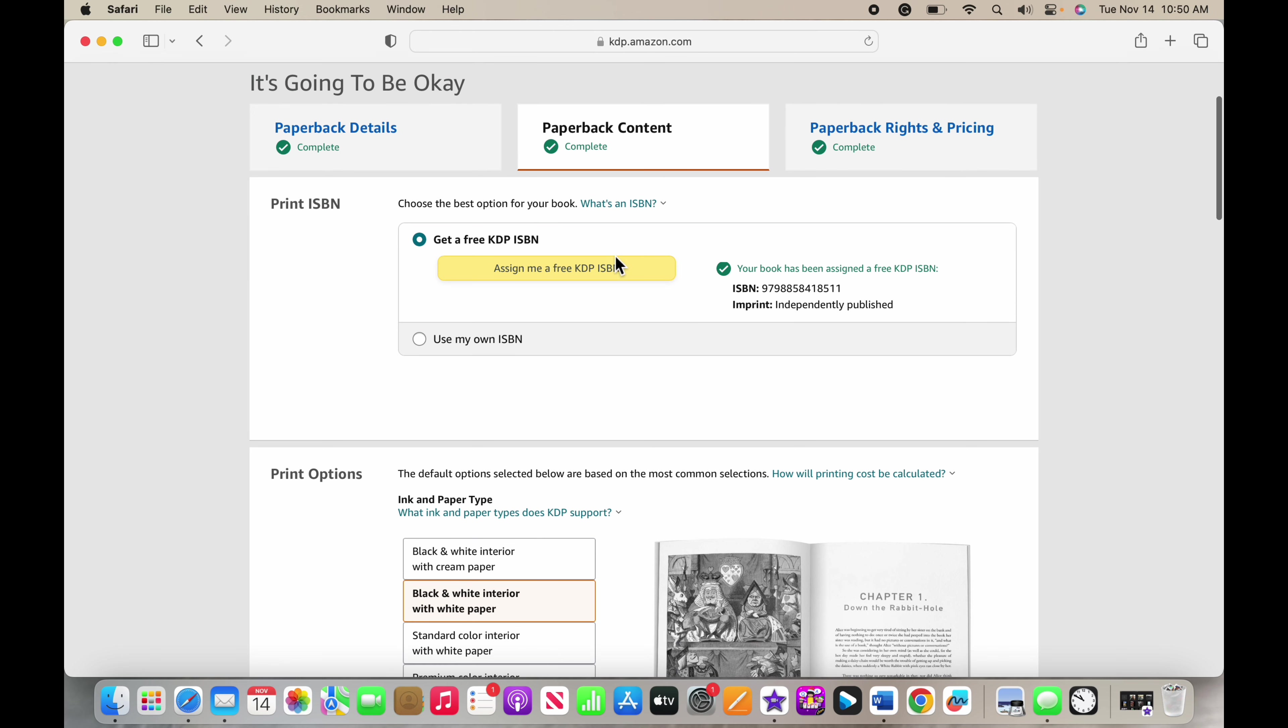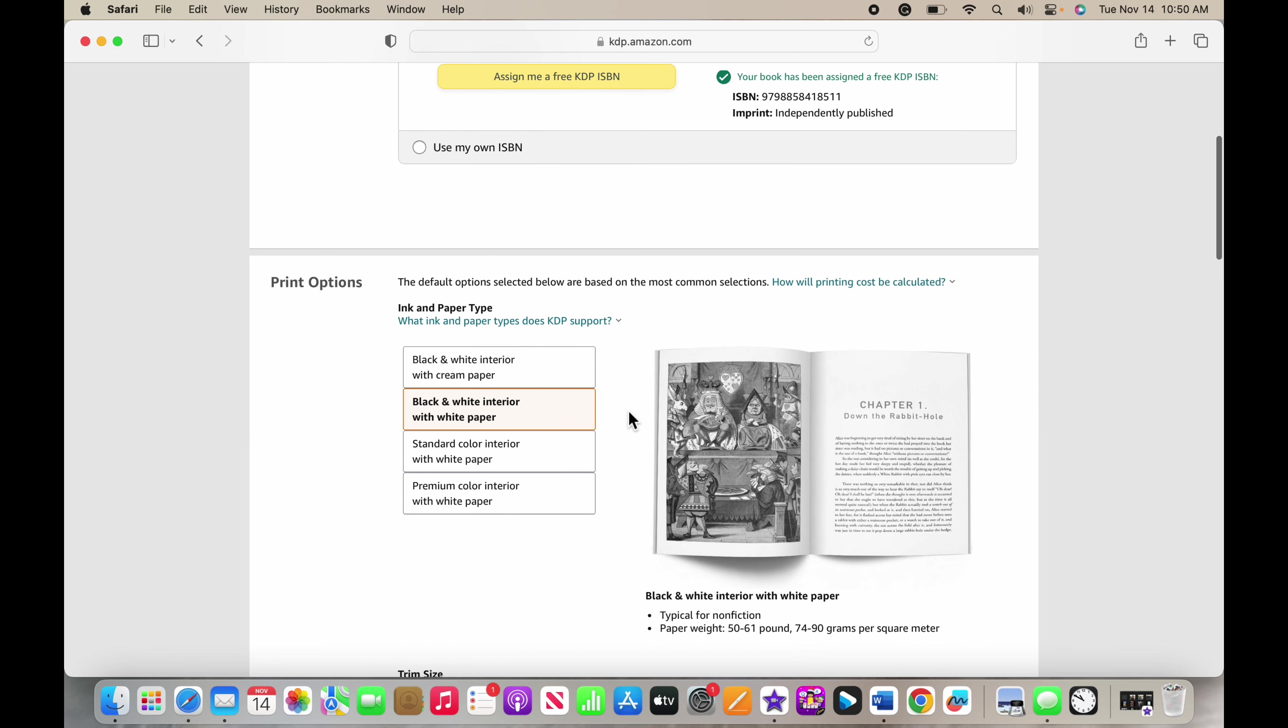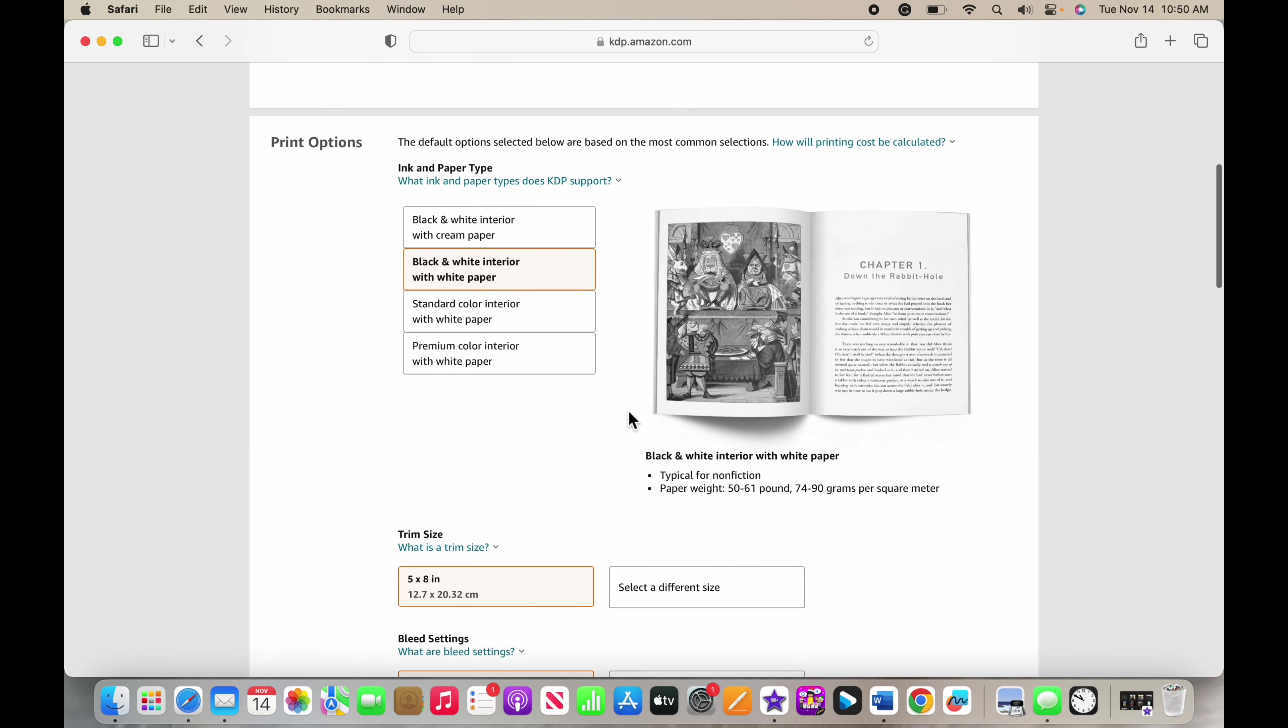It's going to put it on your cover for you, which is really really nice. Then you can choose which type of print option you want. I have black and white interior with white paper, so my chapter titles are black and my words are black and then my paper is white. Some of the other options are going to be maybe a little more expensive.